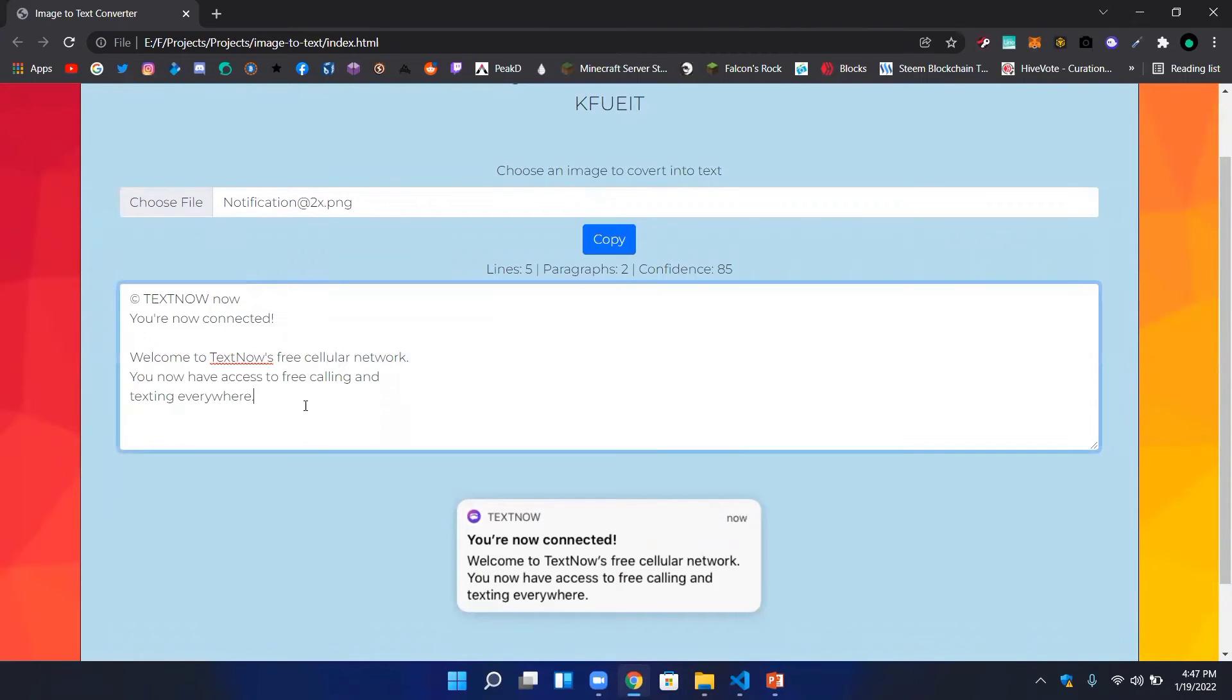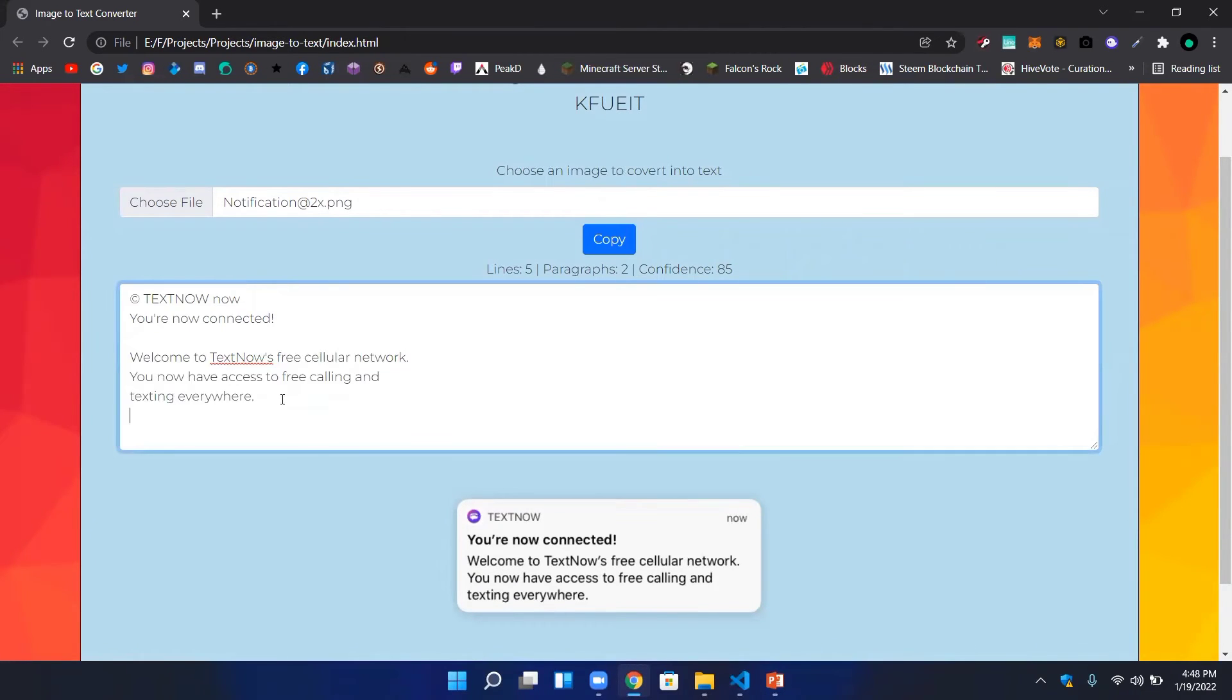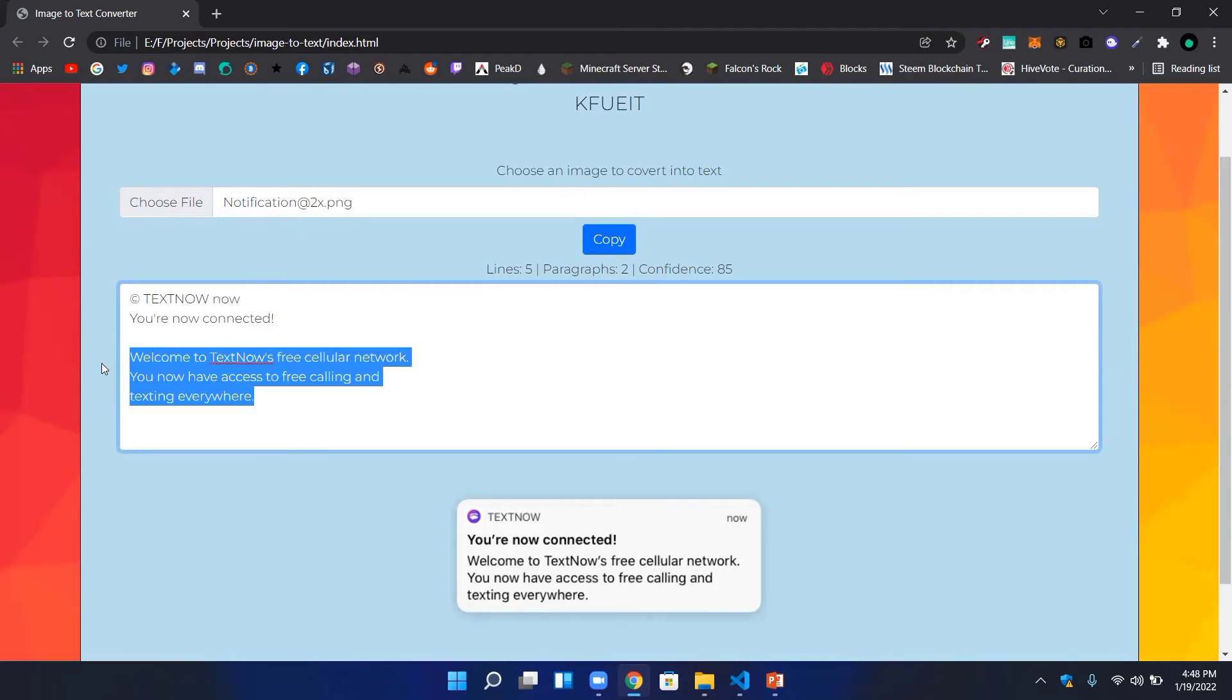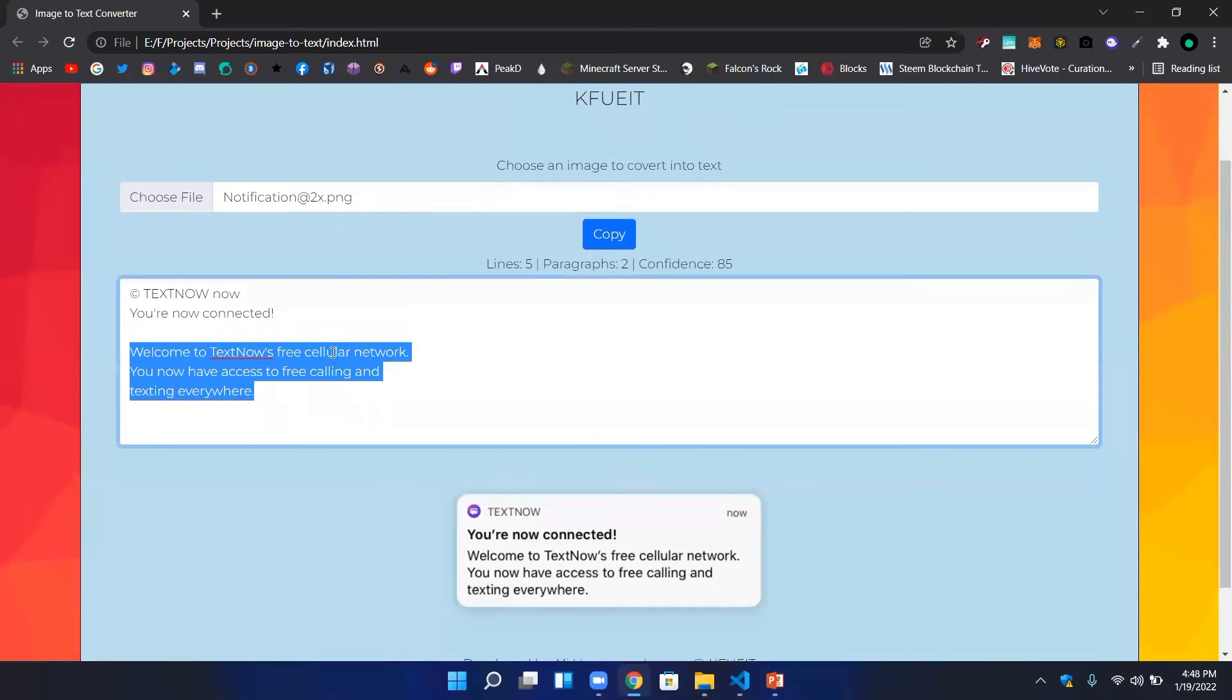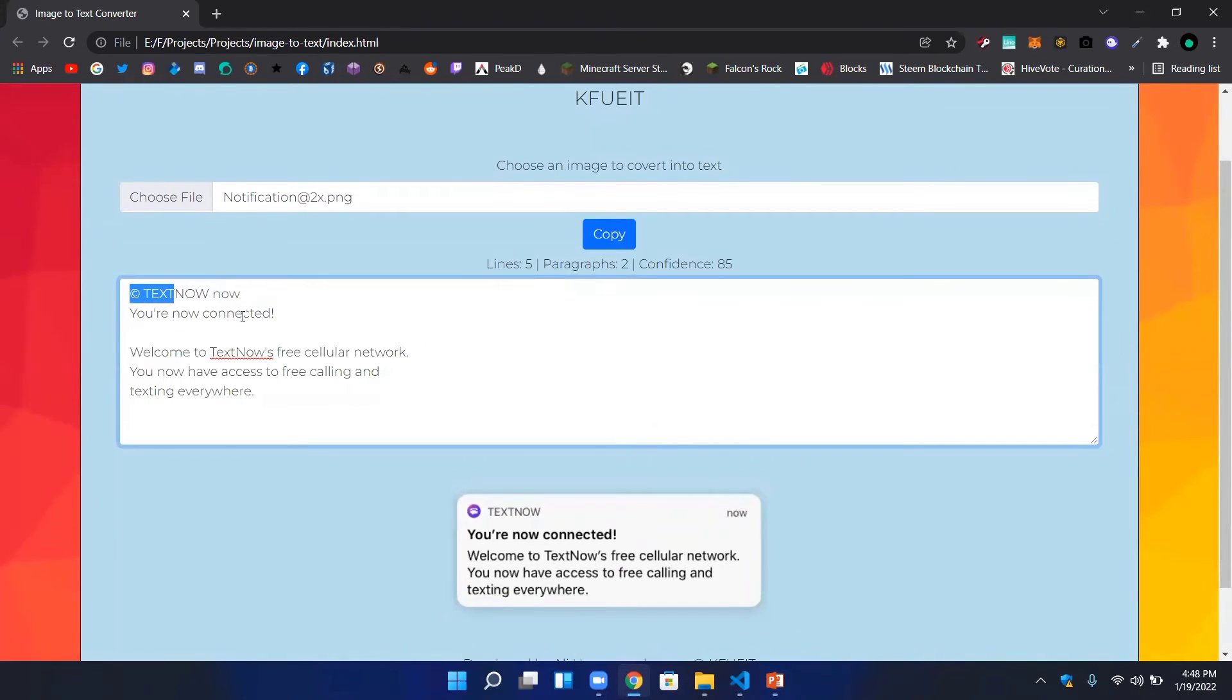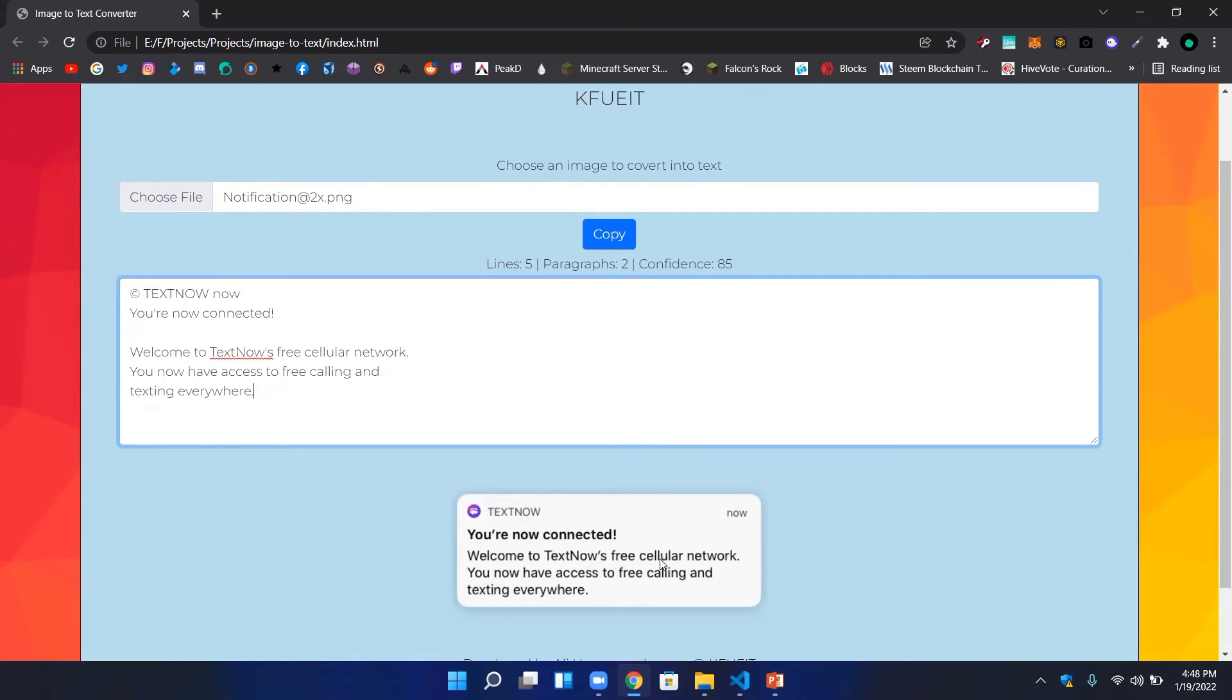This is an image. There will be a link, and we can copy the text from the image.